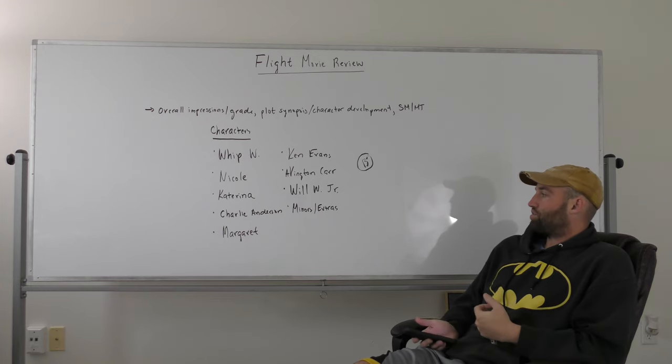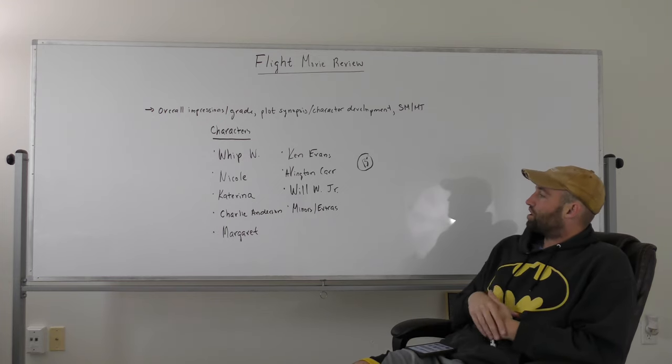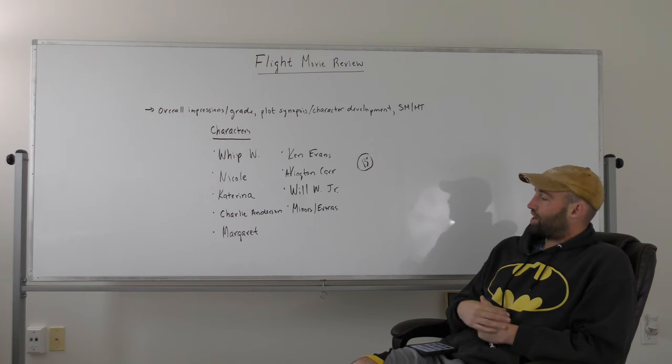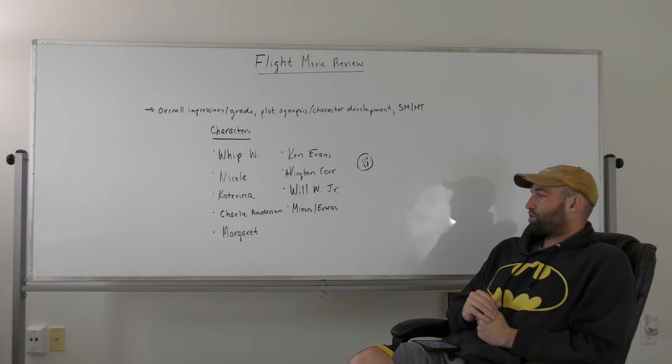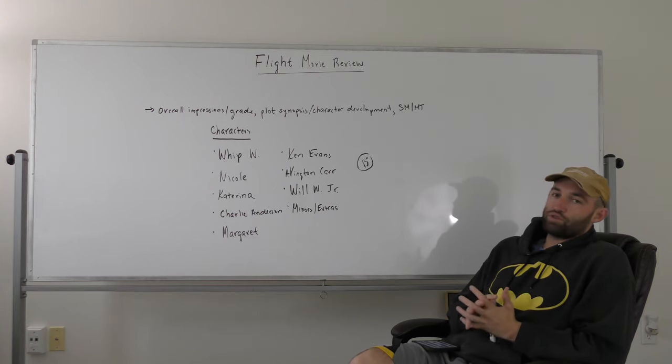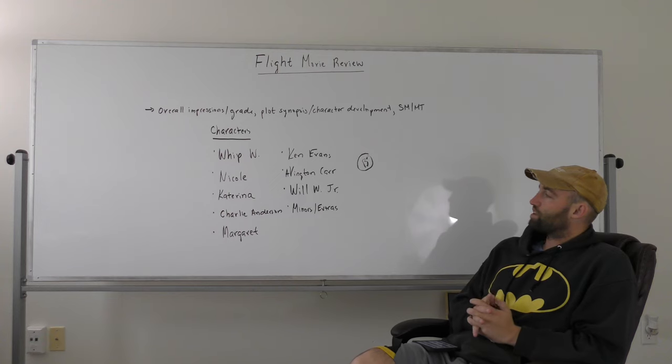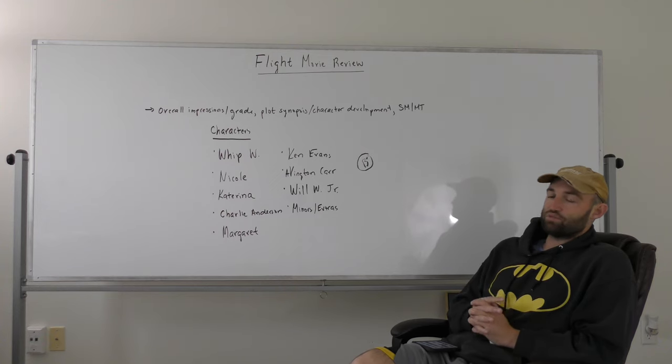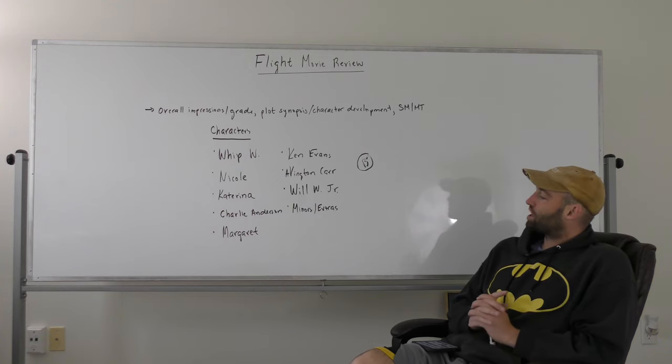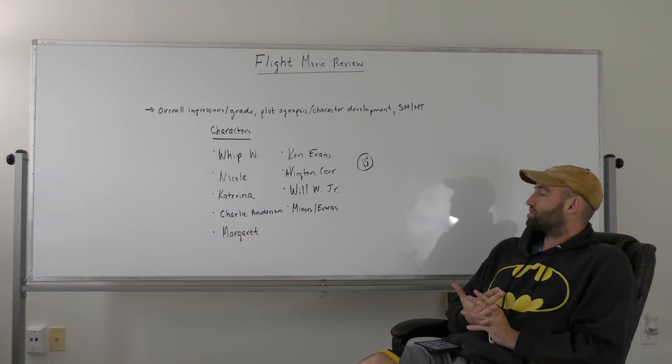They go to the funeral of Katarina. Whip asks Margaret, Margaret knows Whip's behavior and is like, hey man, what are you going to tell this investigation board? They kind of have a back and forth and Margaret kind of agrees to go with him.